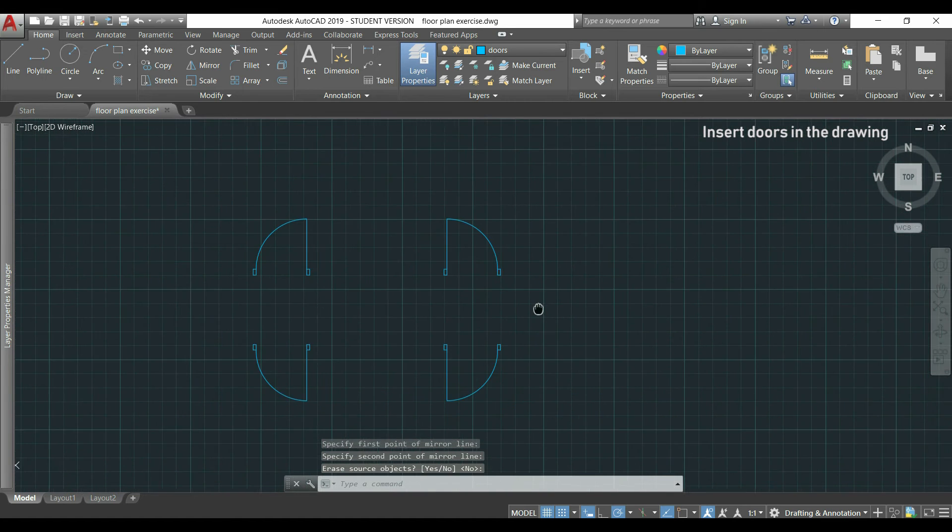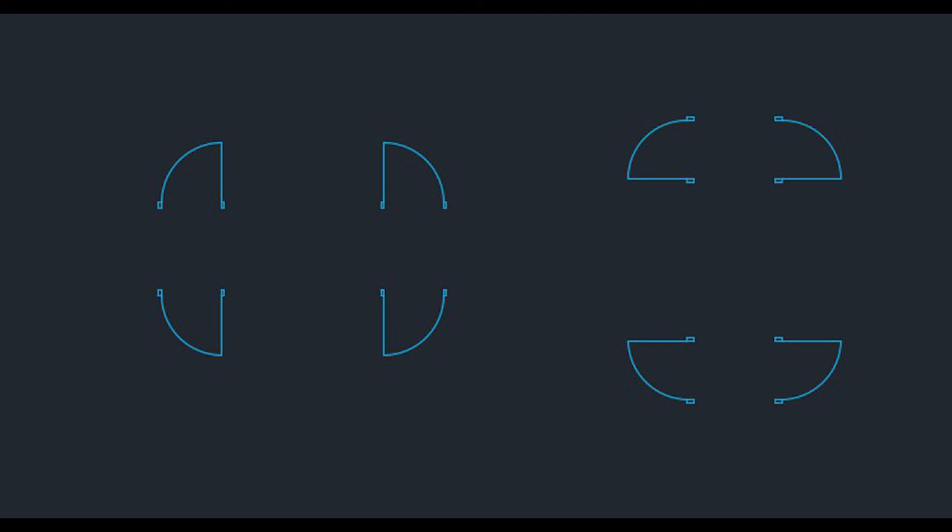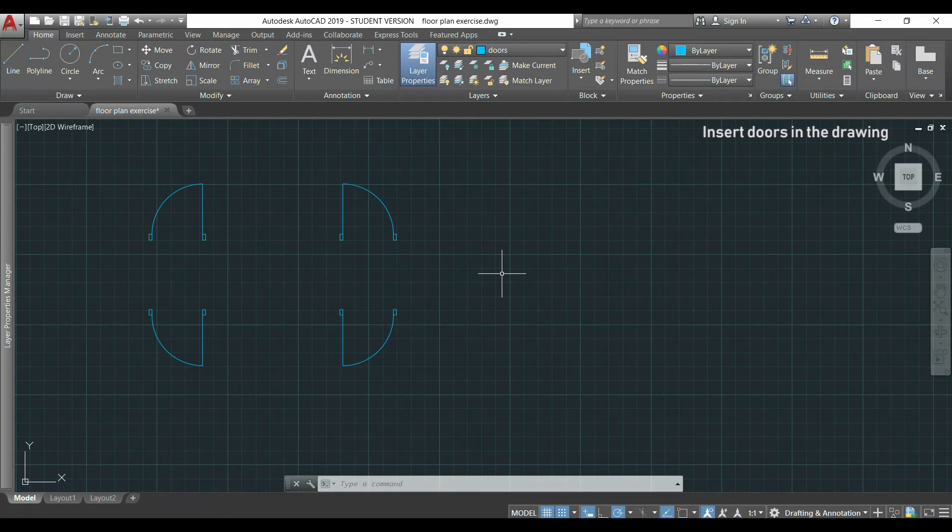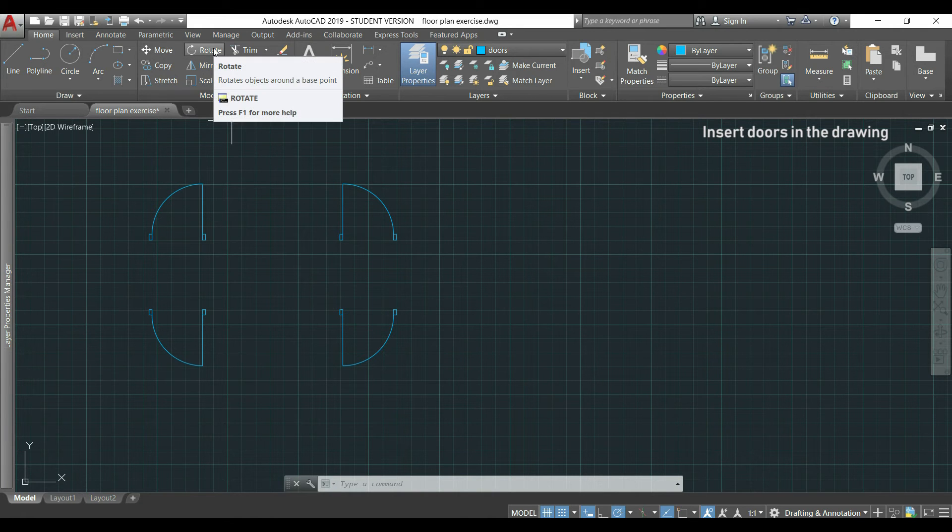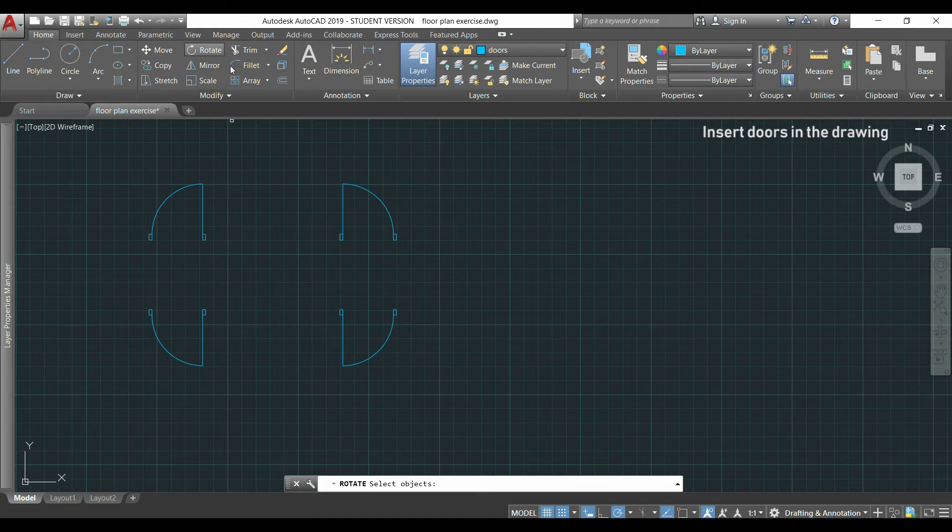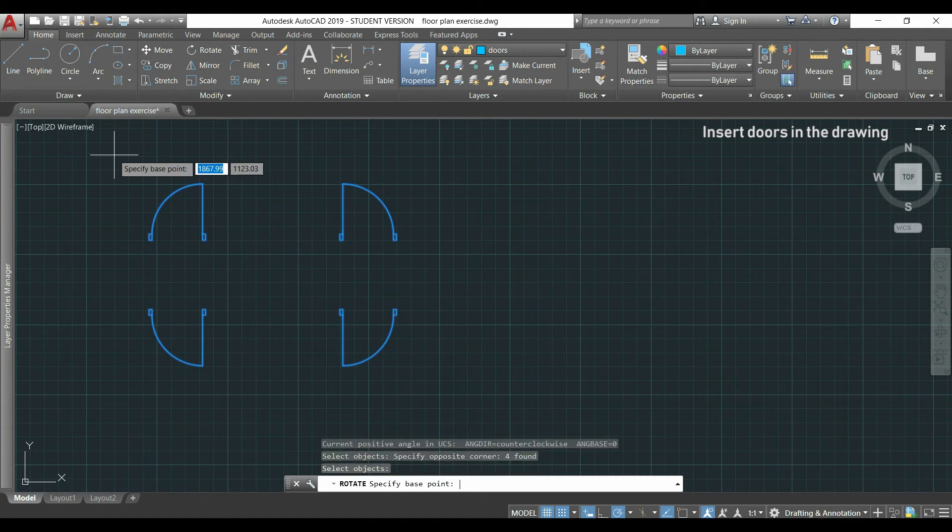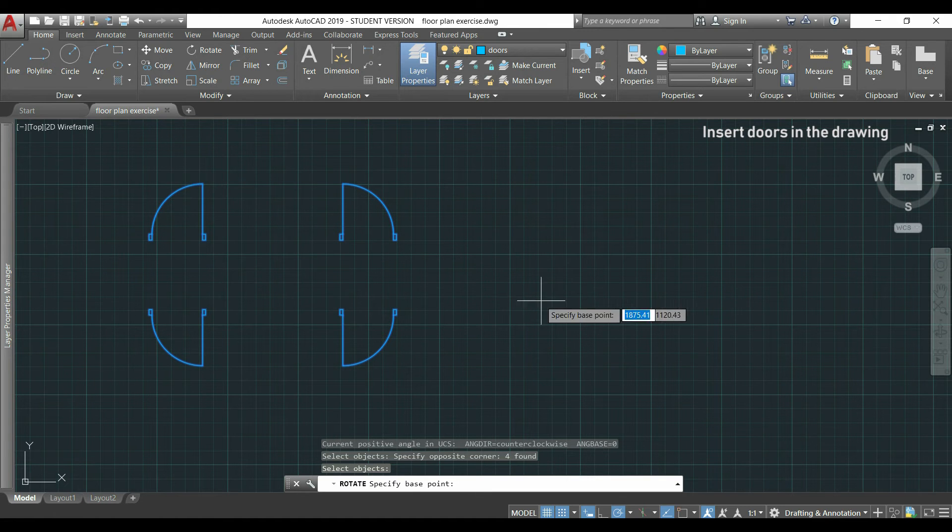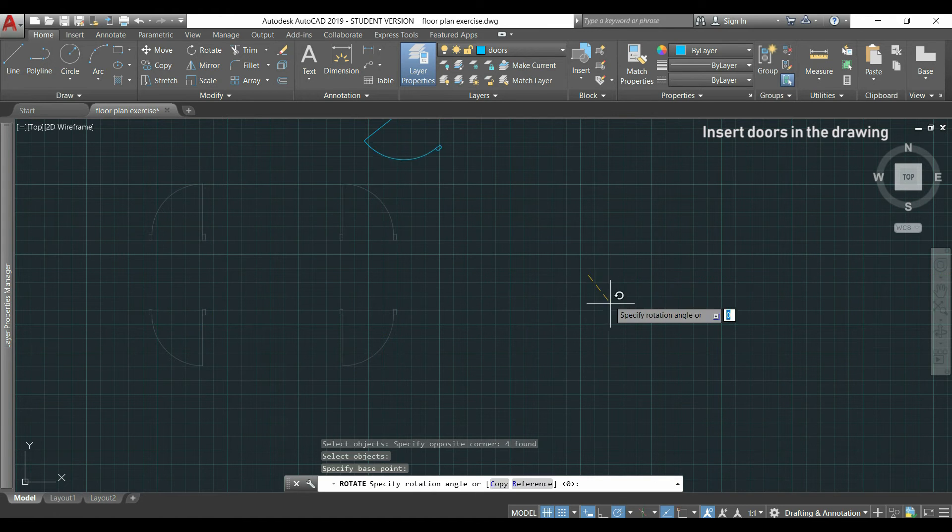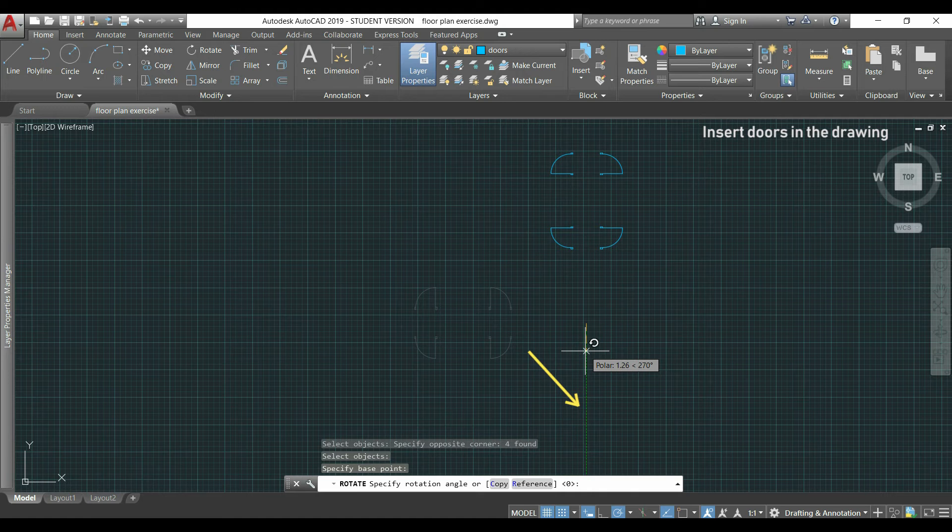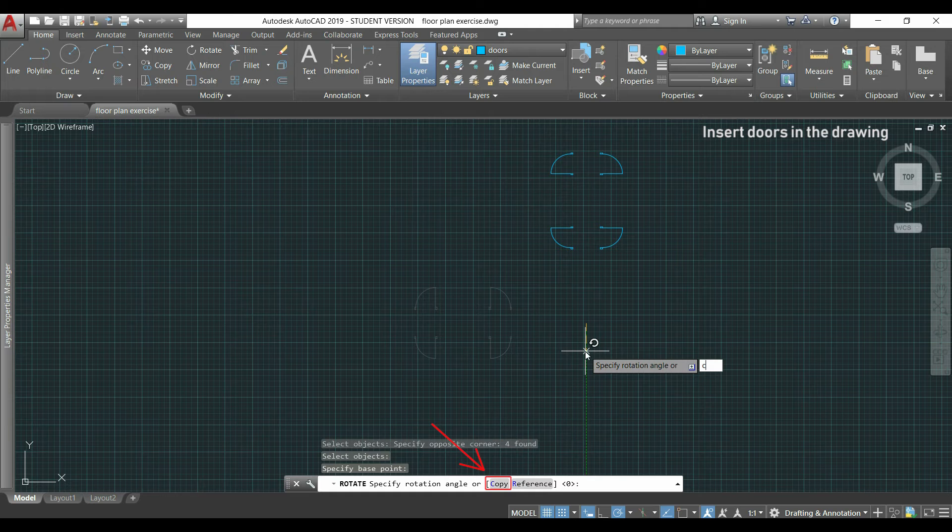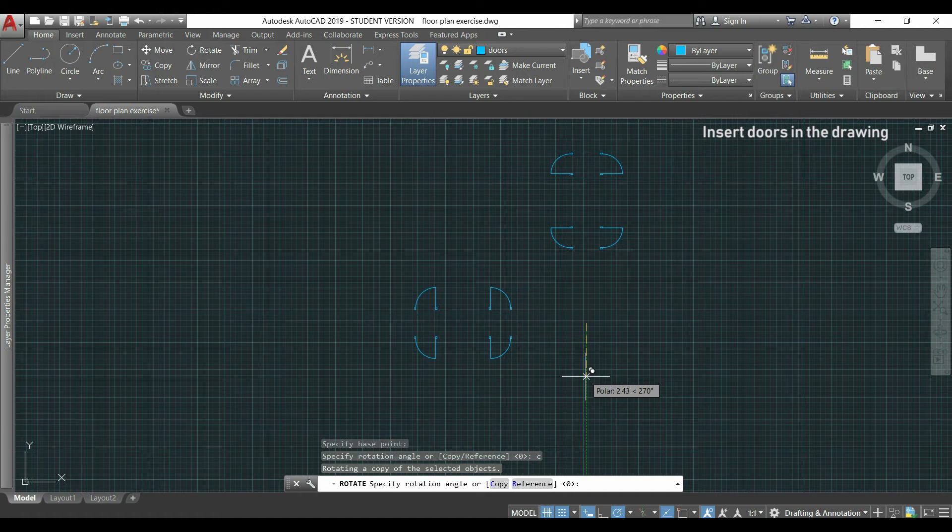After, I just need now the four remaining ways and if you pay attention, you realize I have to rotate them 90 degrees. For this process I can use the command rotate, which is this icon located there. I click on it, I select all the objects, I press enter, then I can click here. I'm going to rotate until I see the vertical polar tracking. After, as I want to keep the original objects, I type C for copy and press enter. Finally, I click again to confirm its position.